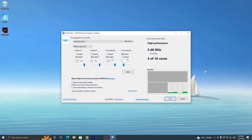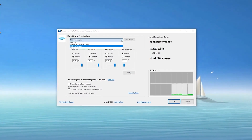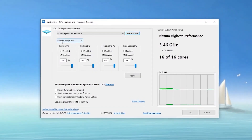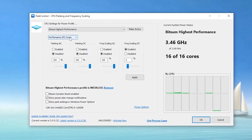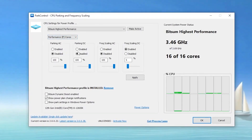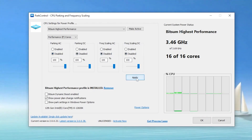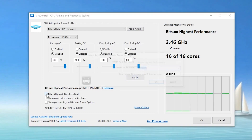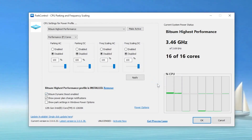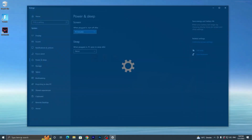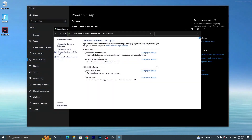Once installed, find the High Performance tab, click the dropdown, and select Bitsum High Performance to activate it. Set Efficiency E-cores to Performance P-cores — this is a new setting in Park Control. Disable all other settings and set all sliders to 100%. Click Apply, then enable Bitsum Dynamic Boost and set it to Bitsum High Performance. Click OK twice. Now go back to Power and Sleep Settings > Additional Power Settings, and you will see Bitsum High Performance is now enabled on your Windows PC.